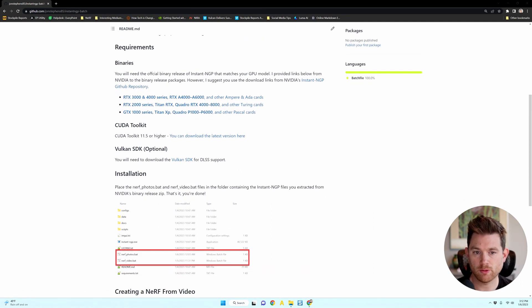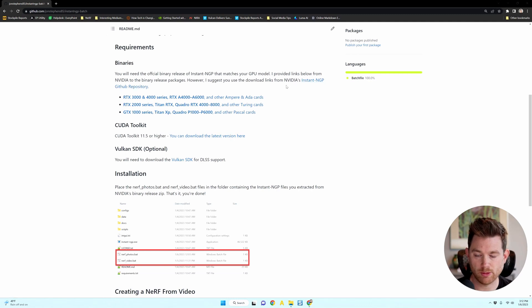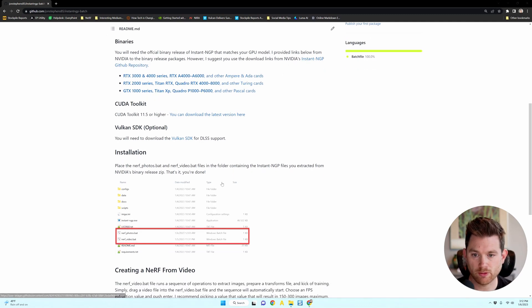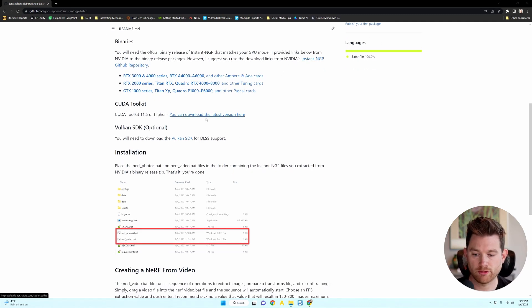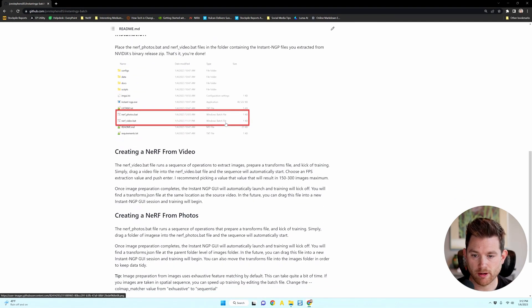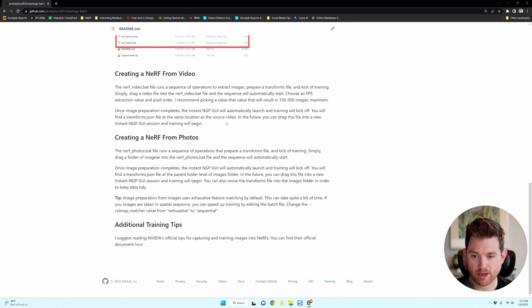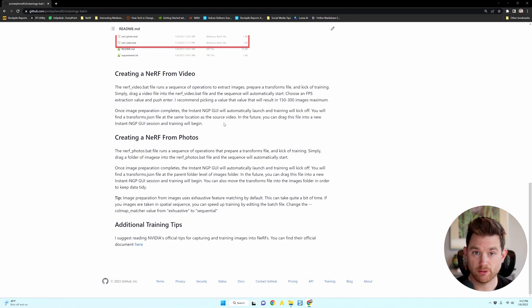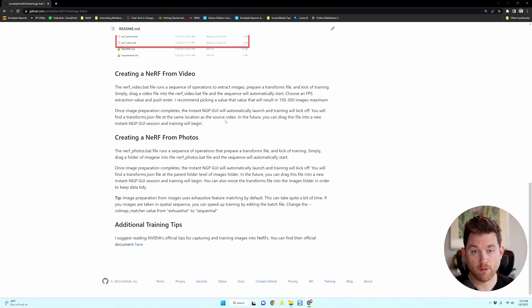I do suggest going to NVIDIA's actual Instant NGP repository to get the official links in case these ones become old. Then I'll show you how to install it and run the batch files. It is super simple. Let's go through it now.